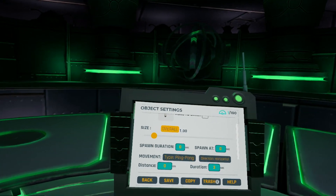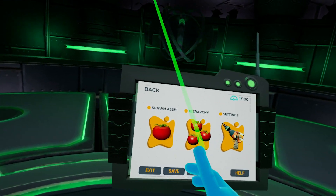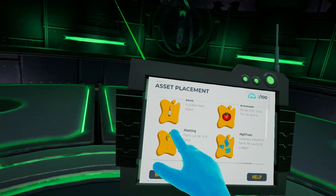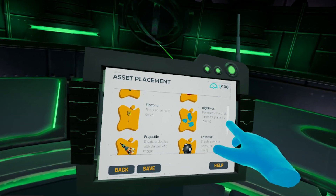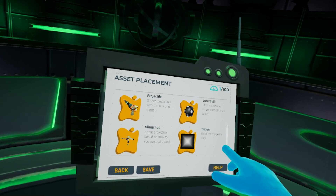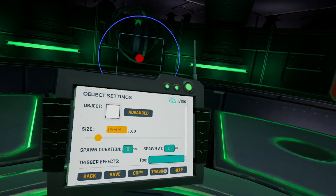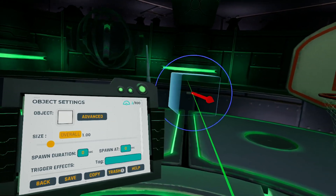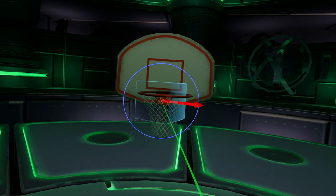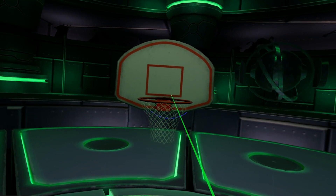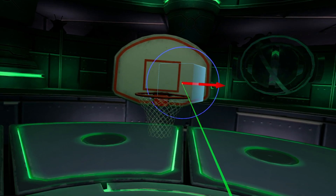Next, we need to be able to score some points when we land the shot. We can do this using the trigger option in the asset list. You'll notice the new transparent box. Next, we're going to move this within our basketball net. With a little bit of scaling and movement, we can place our trigger snugly within the net.